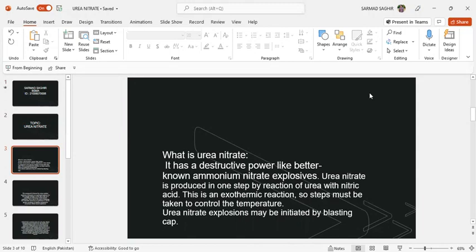It has a destructive power like the better-known ammonium nitrate explosive. Urea Nitrate is produced in one step by reaction of urea with nitric acid. This is an exothermic reaction, so steps must be taken to control the temperature. Urea Nitrate explosions may be initiated by blasting caps.